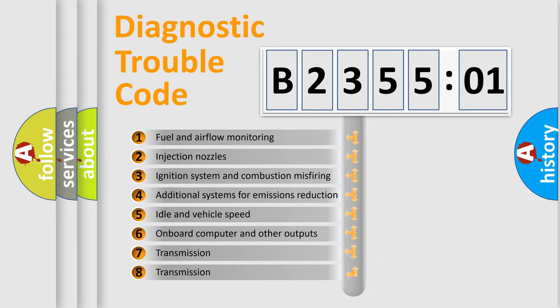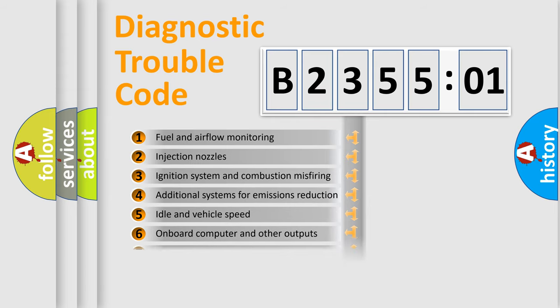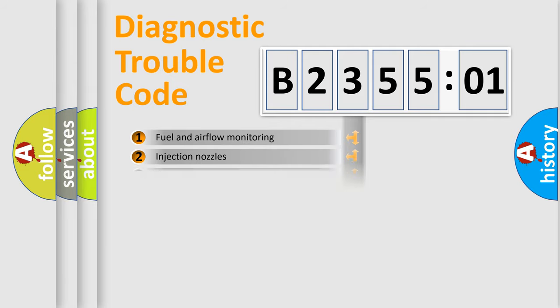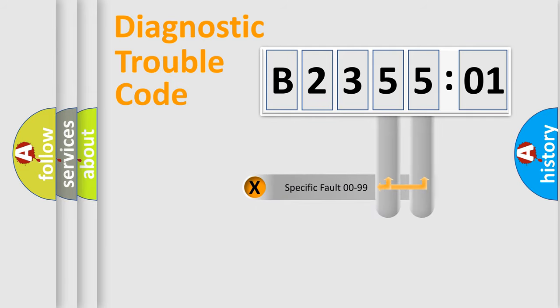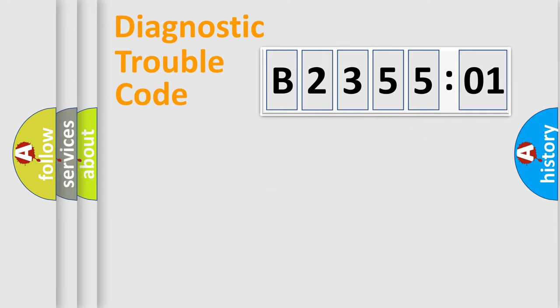The third character specifies a subset of errors. The distribution shown is valid only for the standardized DTC code. Only the last two characters define the specific fault of the group.